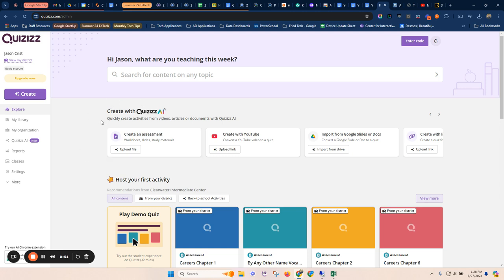Notice right on the front page, we've got Create with Quizzizz AI. So we've got some options here. Assessments from worksheets, YouTube videos, docs or slides. You can see all kinds of resources.